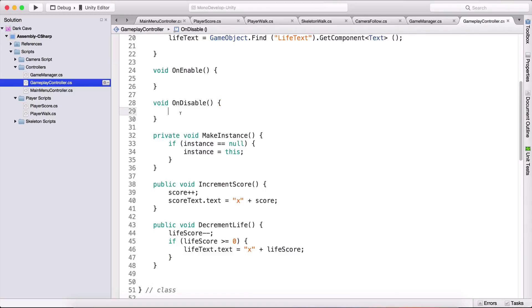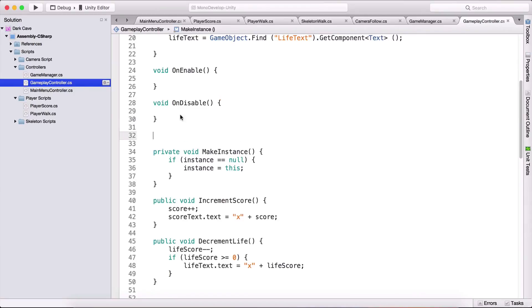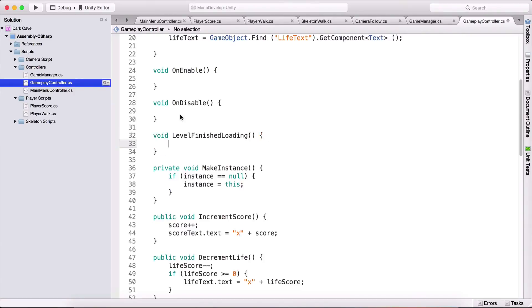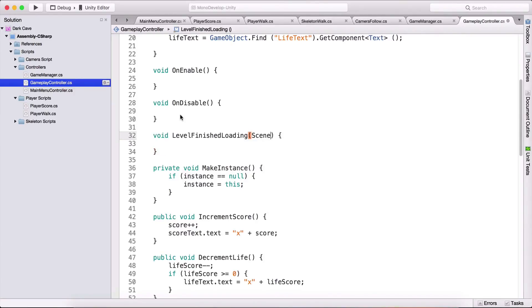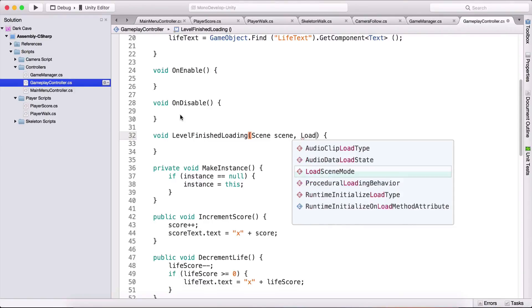OnDisable and here we are going to subscribe to a function so I'm going to create that function here which I'm going to call VoidLevelFinishedLoading and this function takes two parameters. It is going to take the scene which I'm going to name scene and it is also going to take load scene mode which I'm going to call mode